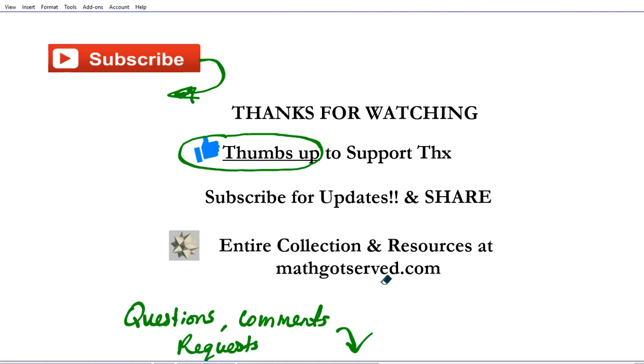More support resources and the entire collection can be found at mathgotserved.com. Thanks again for watching and have a wonderful day, goodbye.